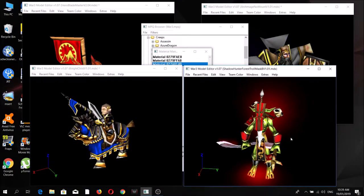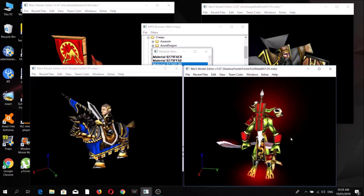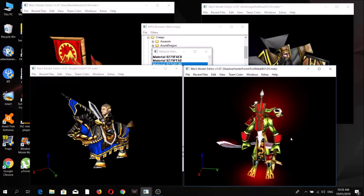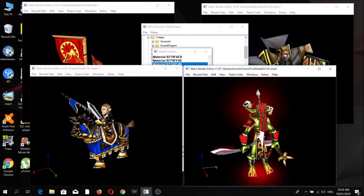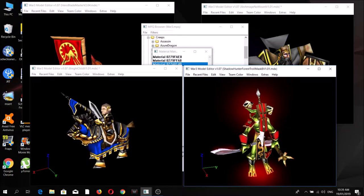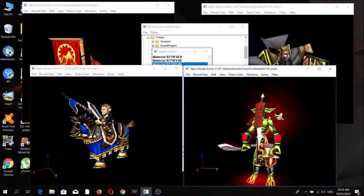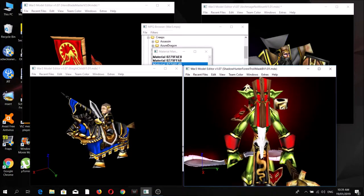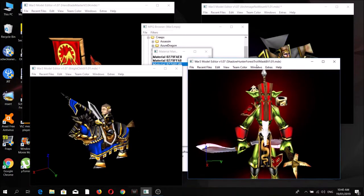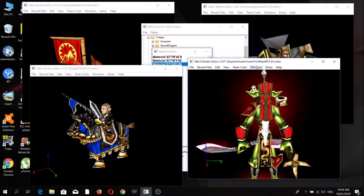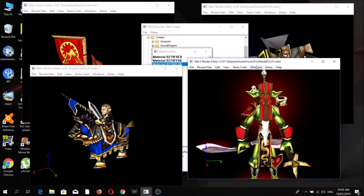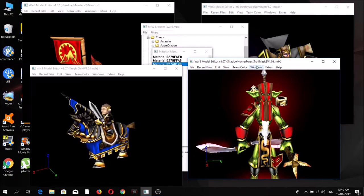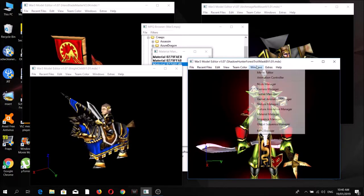For the most notable one in this batch, I made a forest troll version of the shadow hunter — in particular the beta version, so as you can see he has a mask. All of the troll creeps in game are actually just recolors of each other.